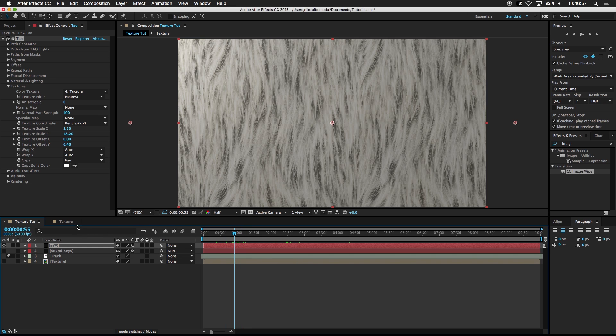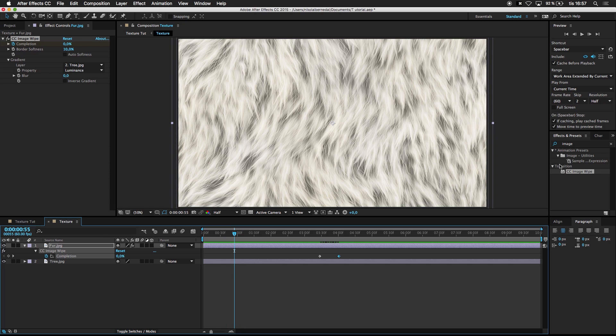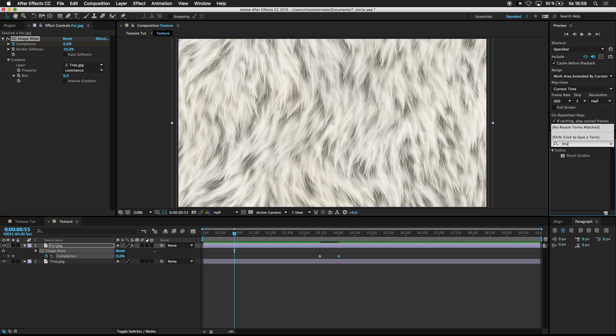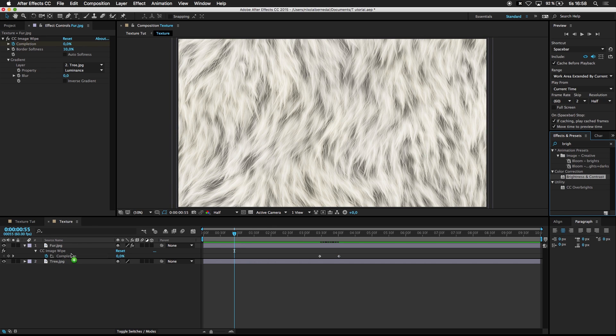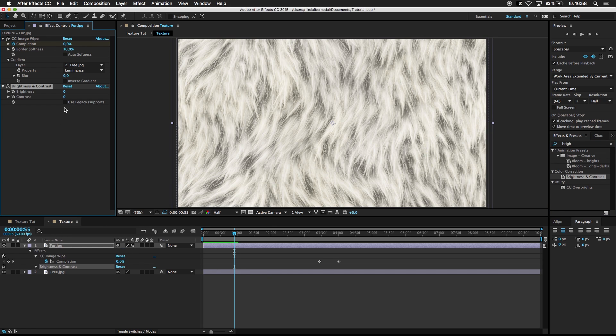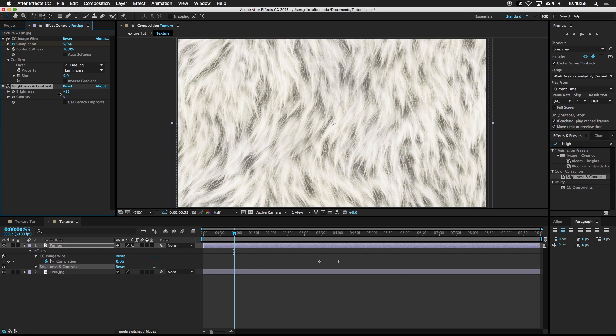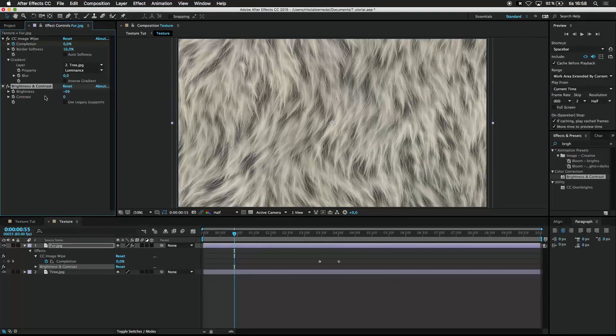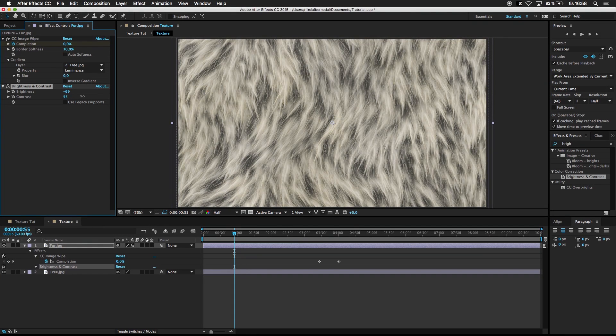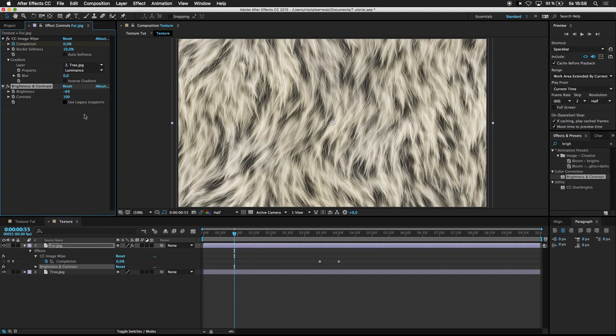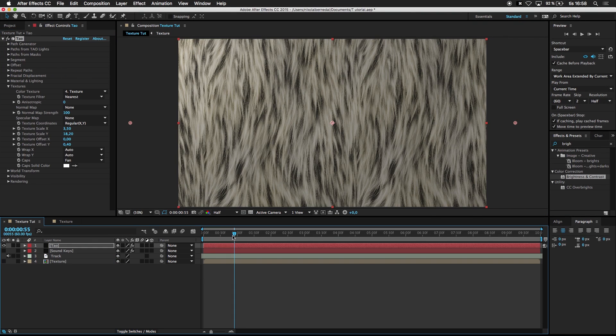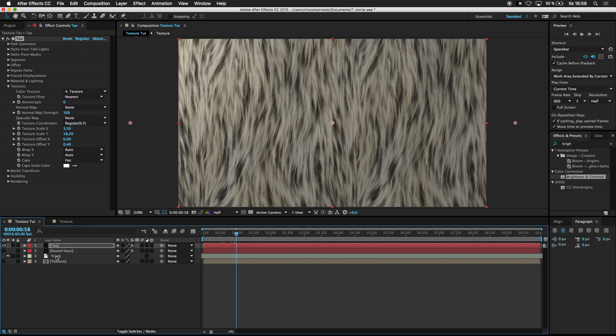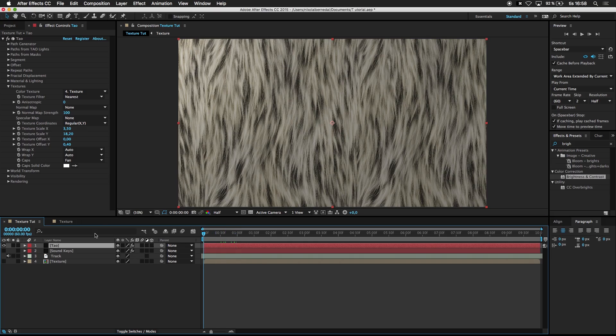And we could just go over here. Go to Brightness and Contrast. Add it to the fur. And just drag the brightness down and the contrast up. Looks a little bit better. And we could also, well, let's see.